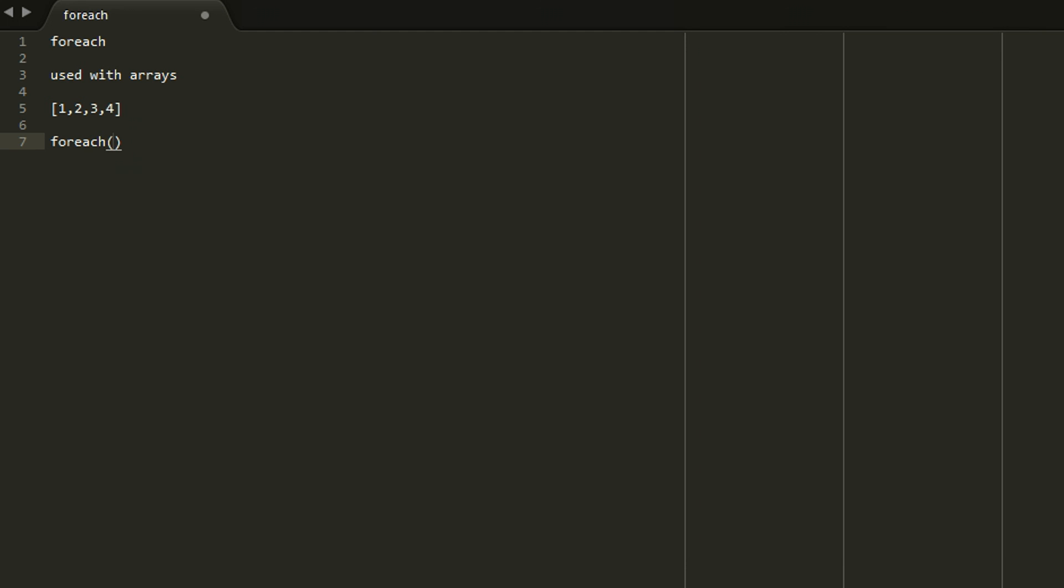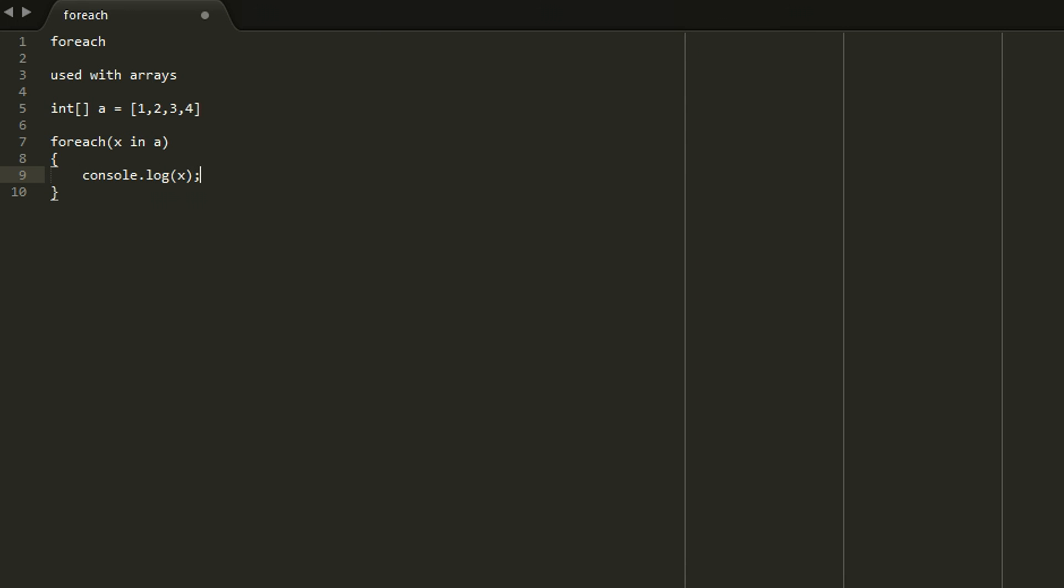With the syntax that you see on the screen now. And it will basically just go through each object in the array. So if we did for each X in A, which is the name of our array, and then we console.logged X, then that would print out one, two, three, four, four. So this is just a different version of the for loop.